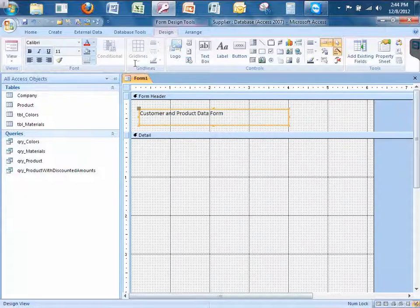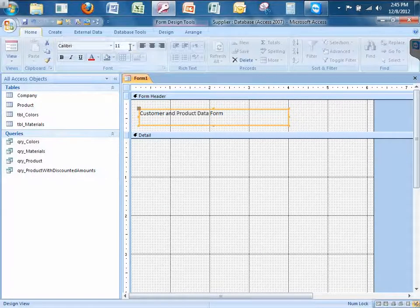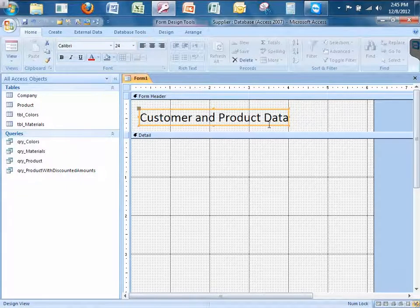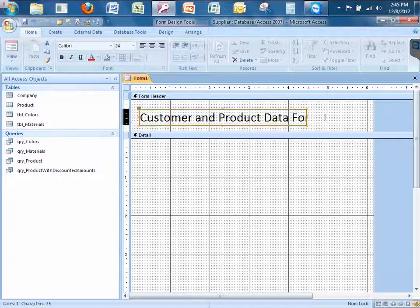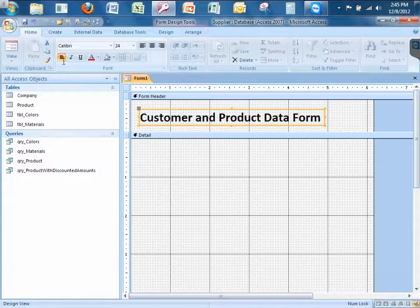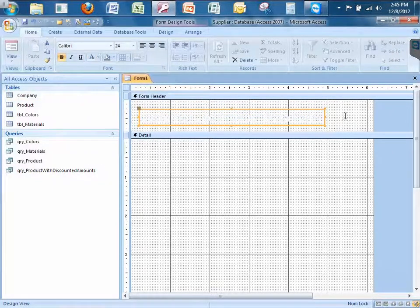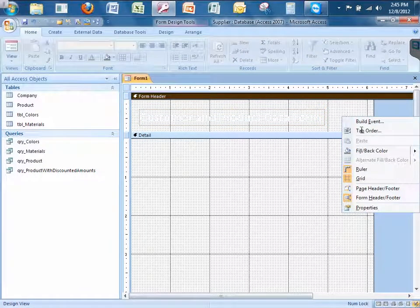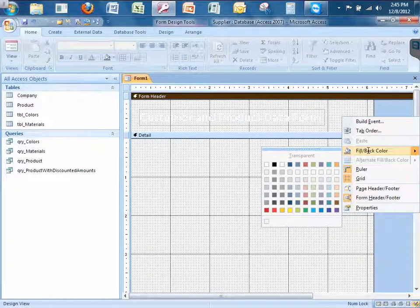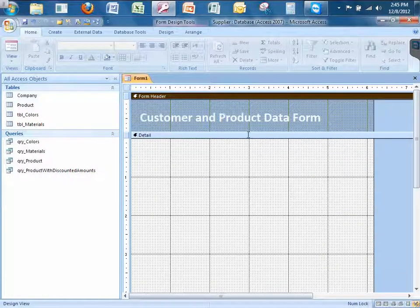Click on the text box or label and let's change the size to 24. Let's pull it out a little so we can see all the text. I'm going to bold this and change the color to white. Right-click on the backdrop of the form header, go to Fill Back Color, and I want to make this a nice light blue. Now I can see my customer form in the background.